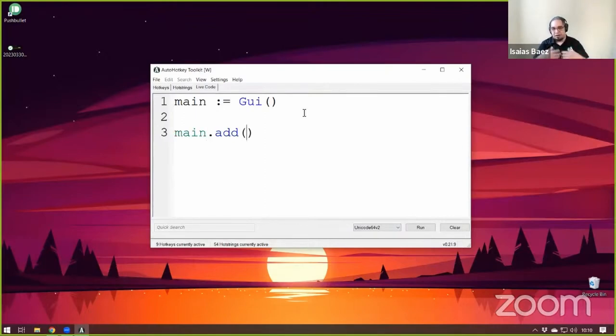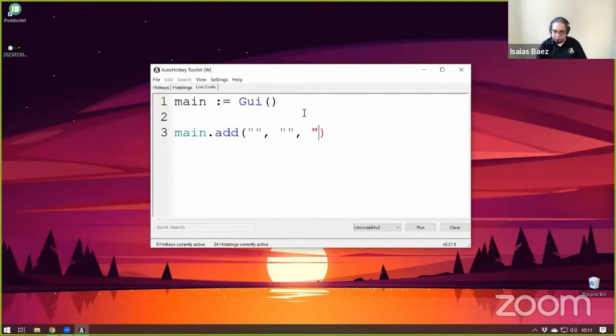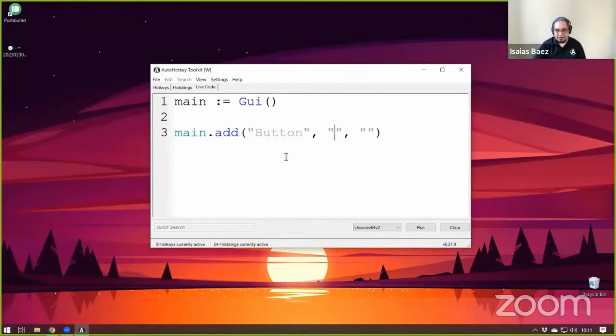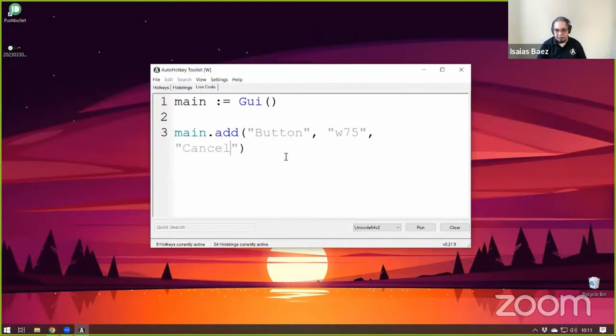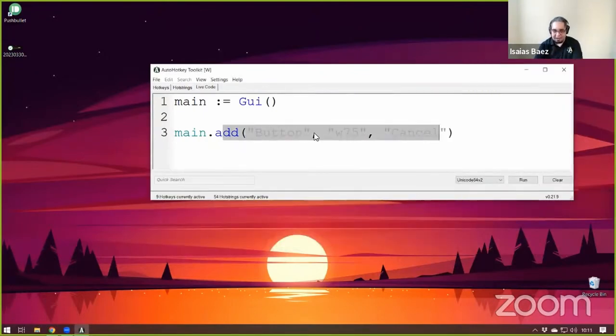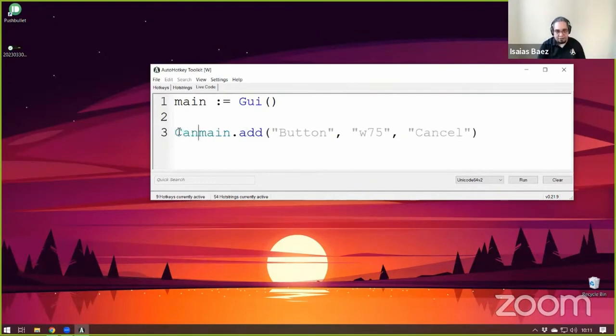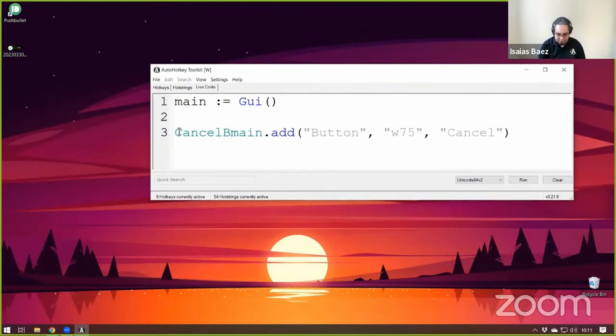This function takes three parameters. The first parameter is what the type of the control that you're going to add, some options for the control, and the default value of the control. That's basically what you do. So let's add a button that is 75 pixels wide. And the name of the button is the cancel button. That's the idea behind it. And as I mentioned, every time you add a control like this, it returns a control object that you can store in a variable. So I could call my variable cancel button.